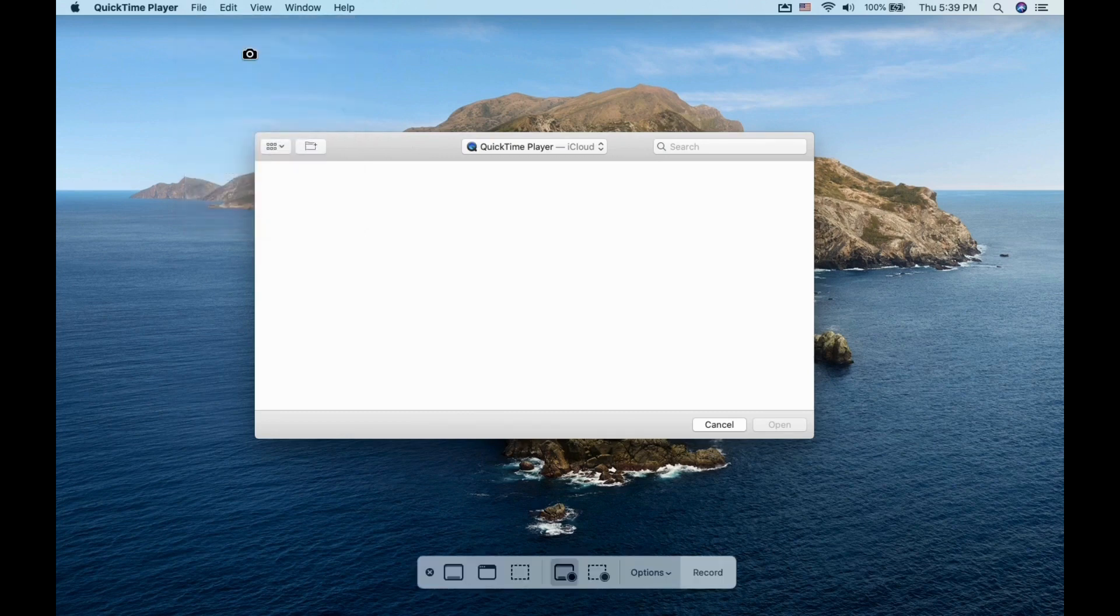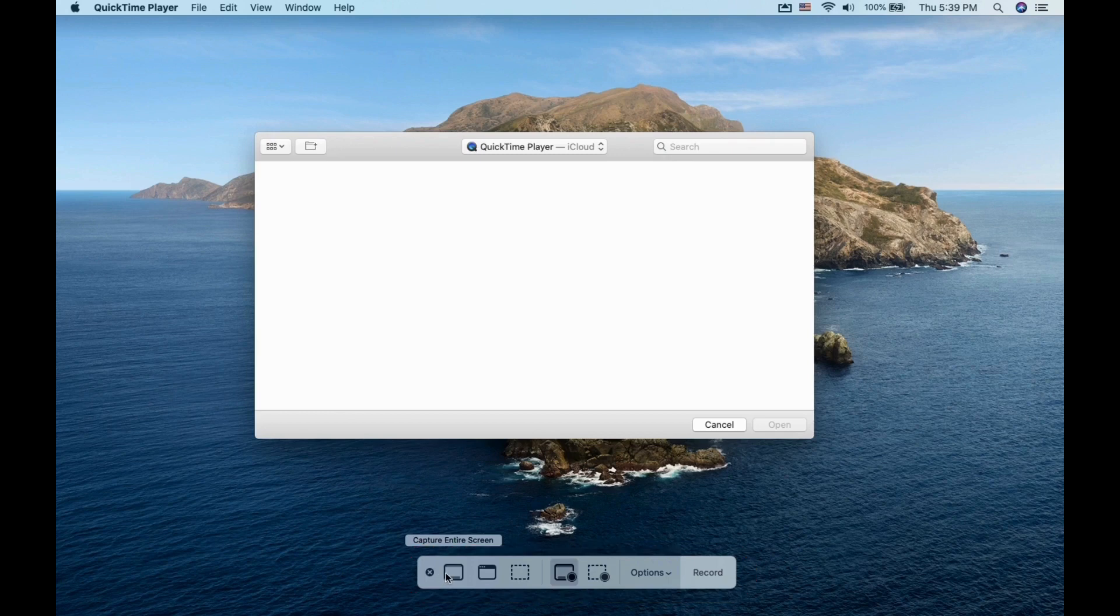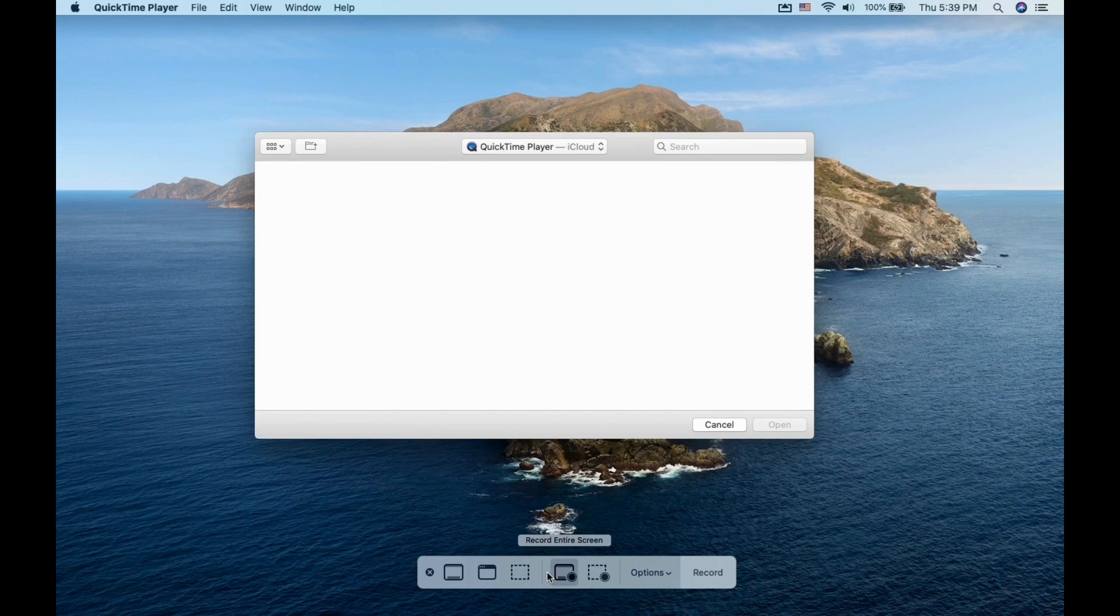A small tab will show at the bottom side of your screen. You have the option to take screenshots of the screen or part of it. The center icon is the default option, which is to record the whole screen.